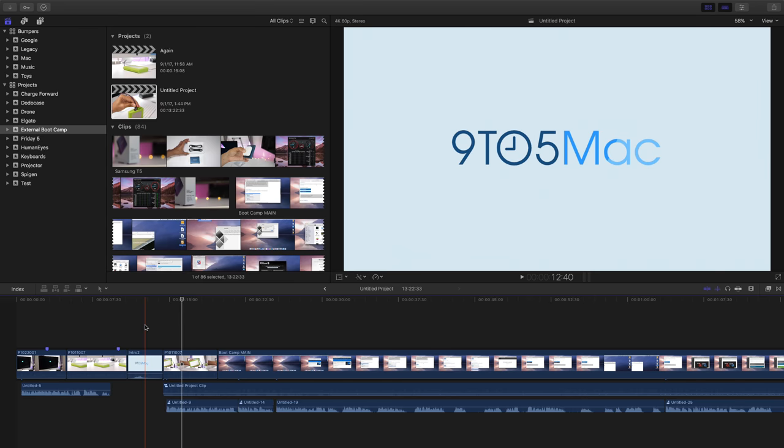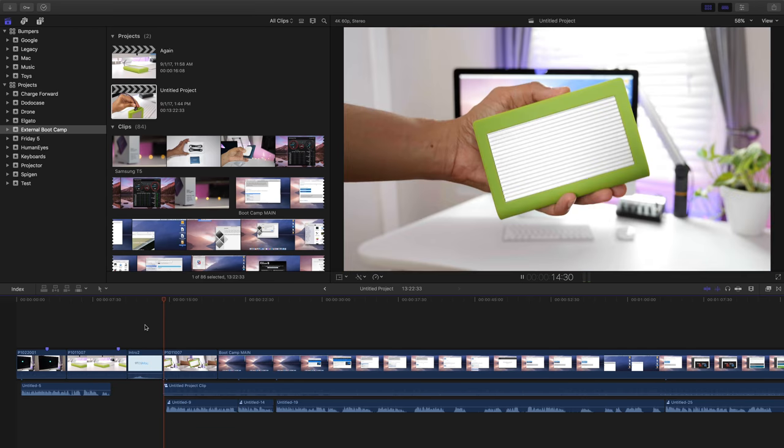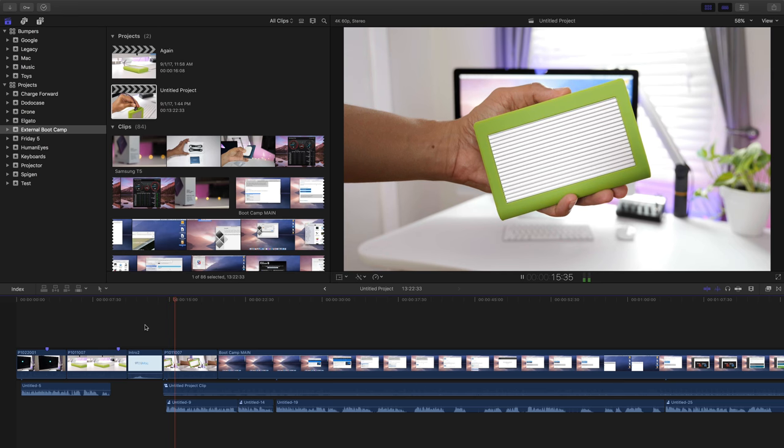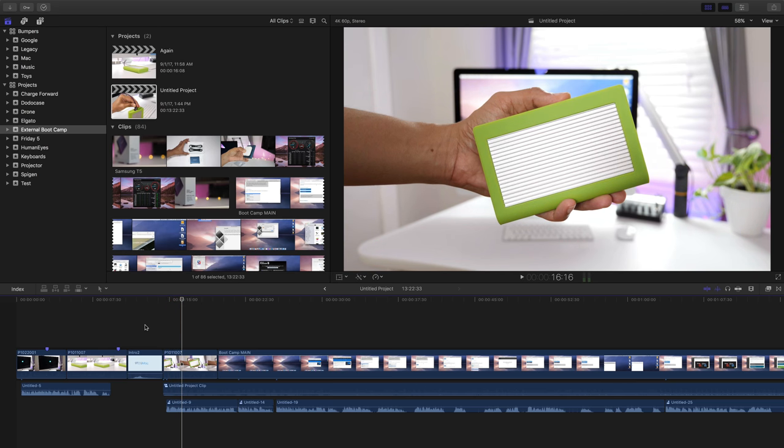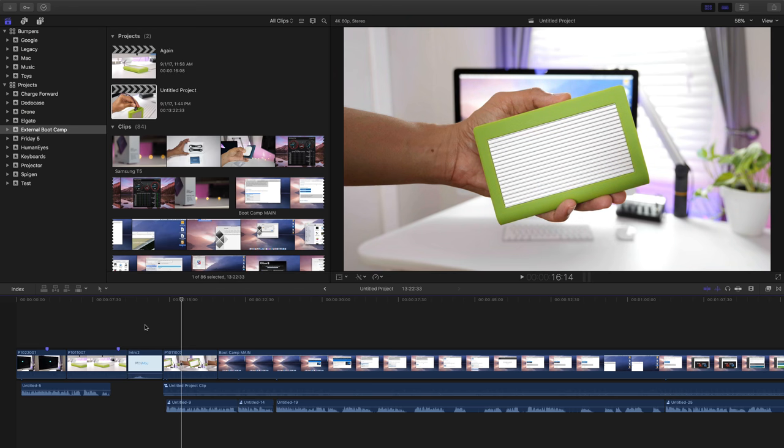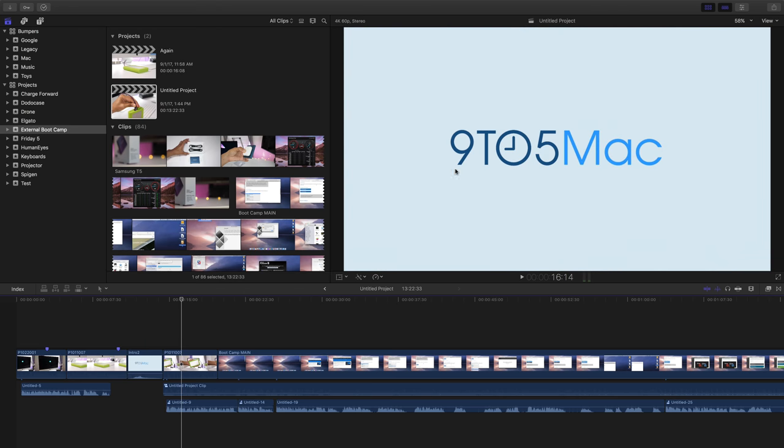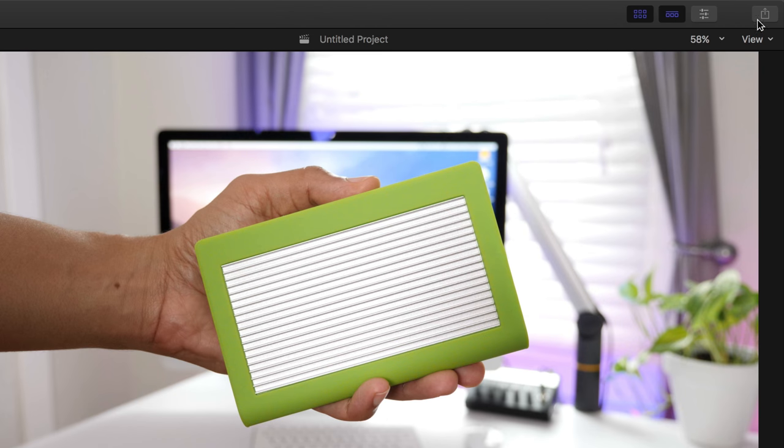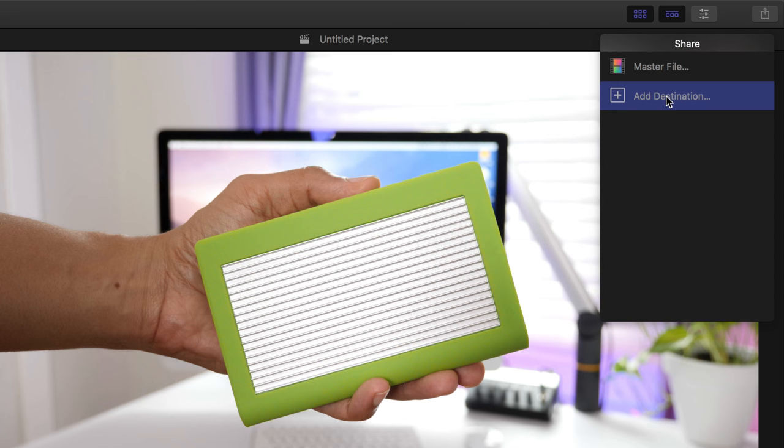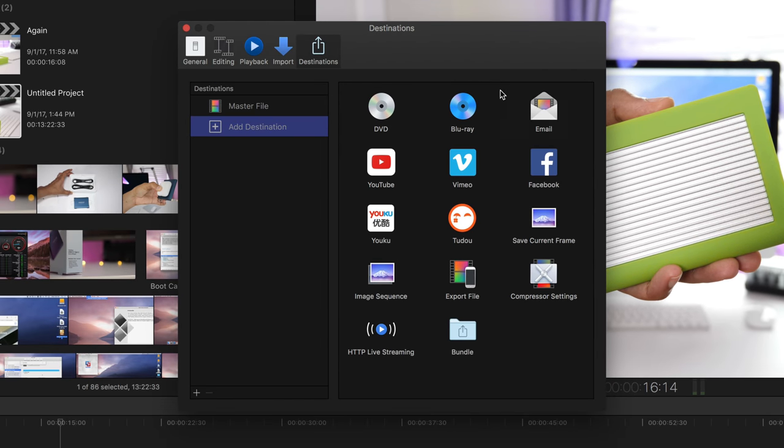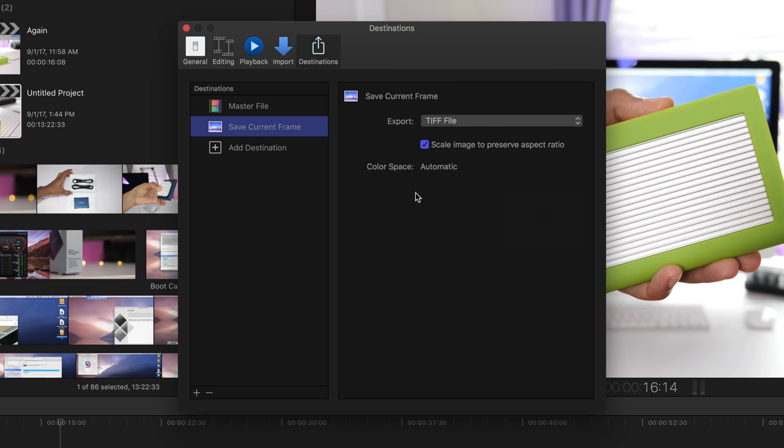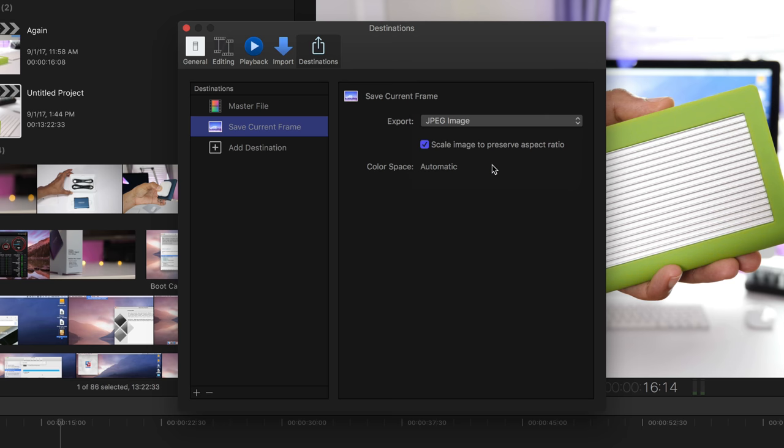While it's never a bad idea to take a standalone photo for your YouTube thumbnails, sometimes you just don't have time to do that. In those instances, you can use Final Cut Pro 10's export ability to export a screenshot and use that screenshot as a YouTube thumbnail. Just go to the share menu, select save current frame, double click on that, and choose your export file format.